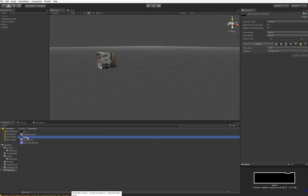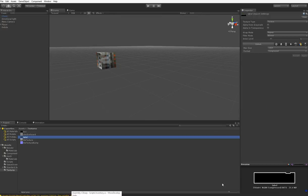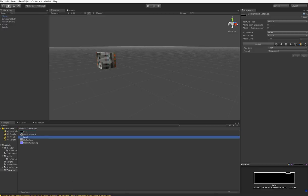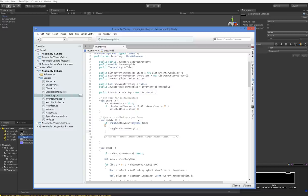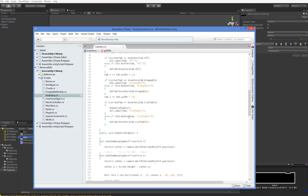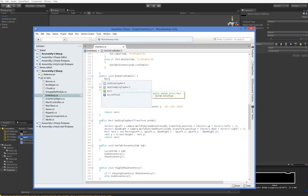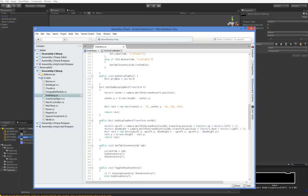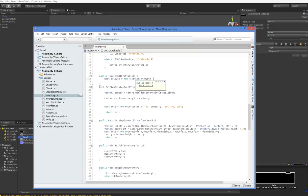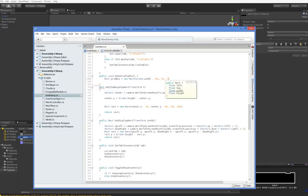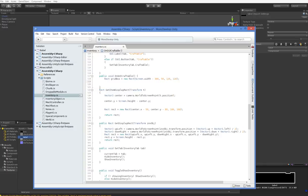So we now have this grid tile texture, and we're going to use it. We're going to put it off on the right. So rect grid box equals new rect screen width minus 300, 50, and then the width and the height, we'll make that 80 by 80.